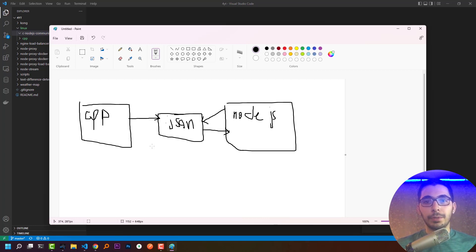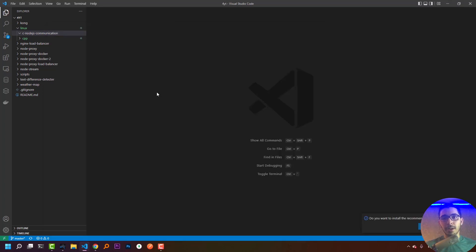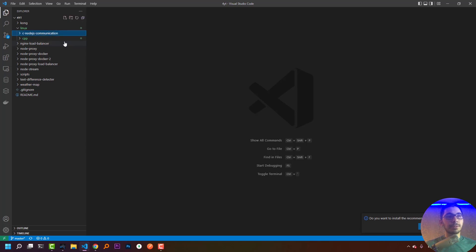In the last video we saw how to write and compile C++ applications in Linux in a few simple steps. In this video we'll do the same, but our logic will be a bit more complex. We'll use the JSON package in C++ to create a JSON file that our Node.js application will listen to and detect changes on.